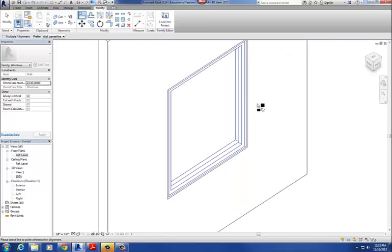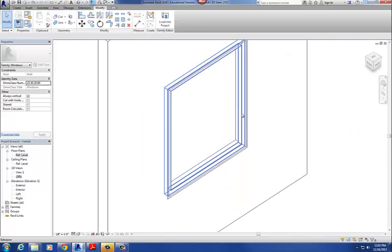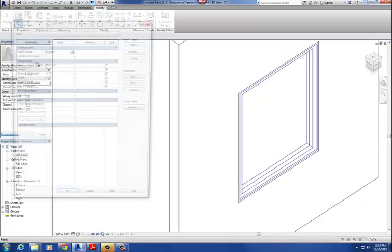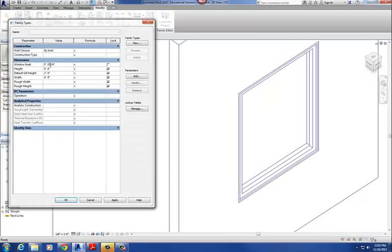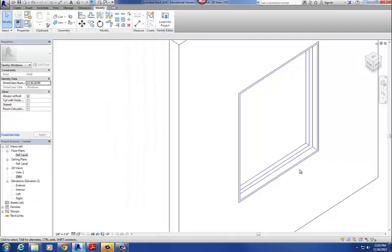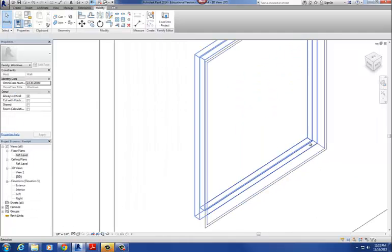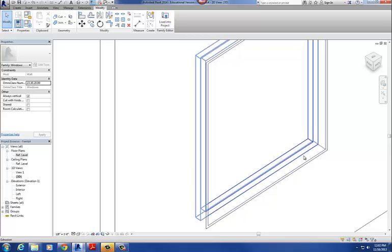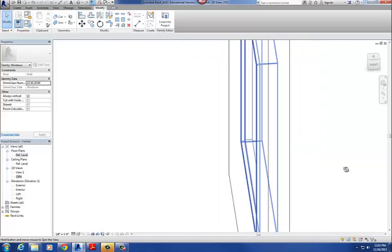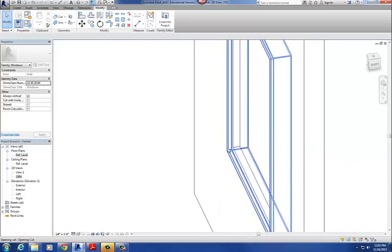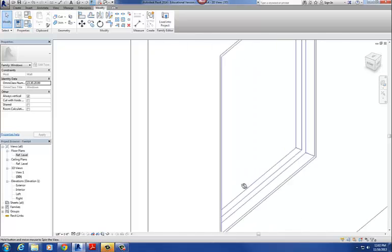Let's look at it in 3D and test it out. I'll test the window frame by changing the window inset to 3 inches. There we go — it pushed the window frame back 3 inches and readjusted the sash sweep we drew around the outside.